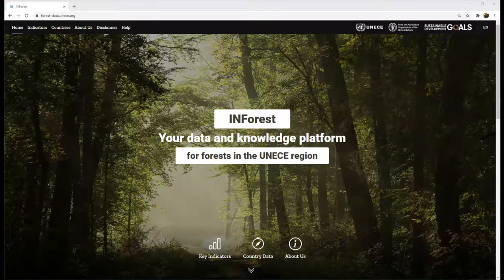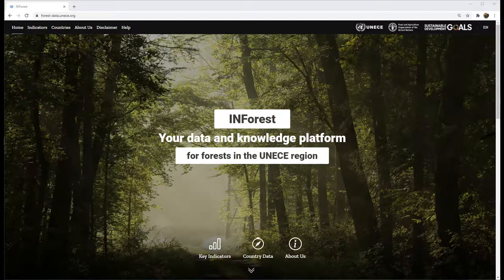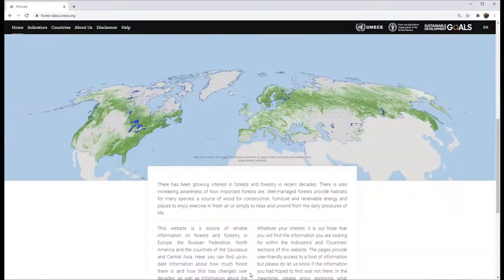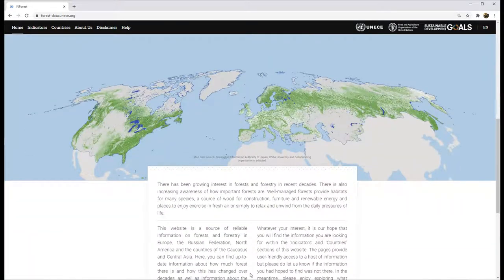Welcome to InForest, the UNECE FAO forest information knowledge and data platform. This short video will show how to use this site.